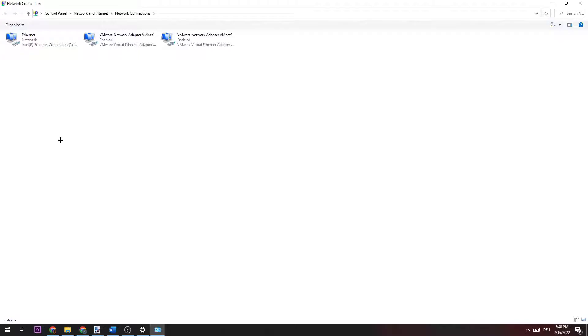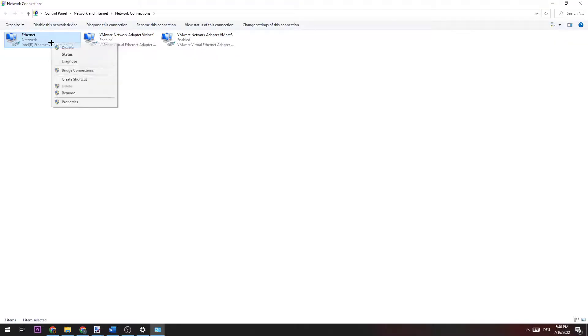Now it depends on which one you're using. For me it's Ethernet. Some of you will probably use the Wi-Fi connection. Right click on your connection and click Disable.